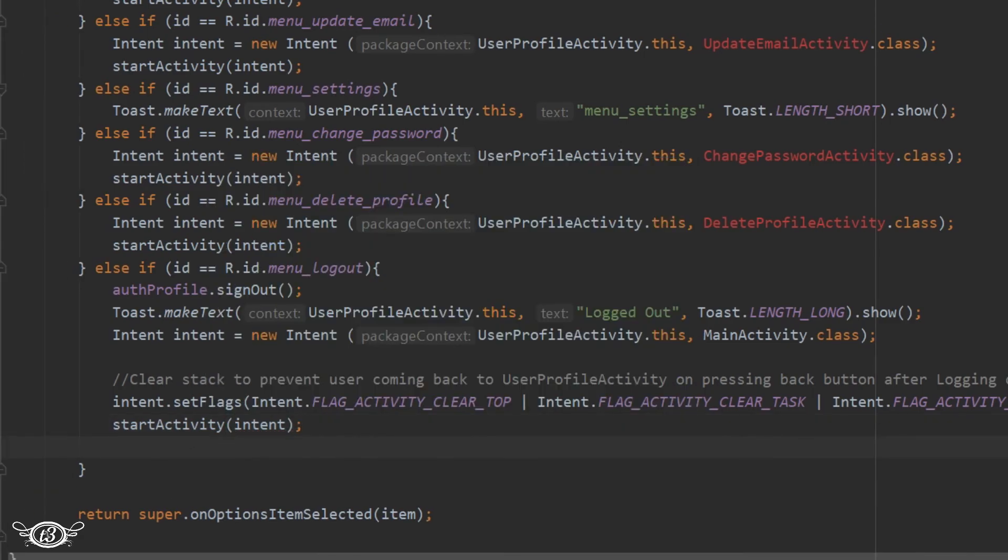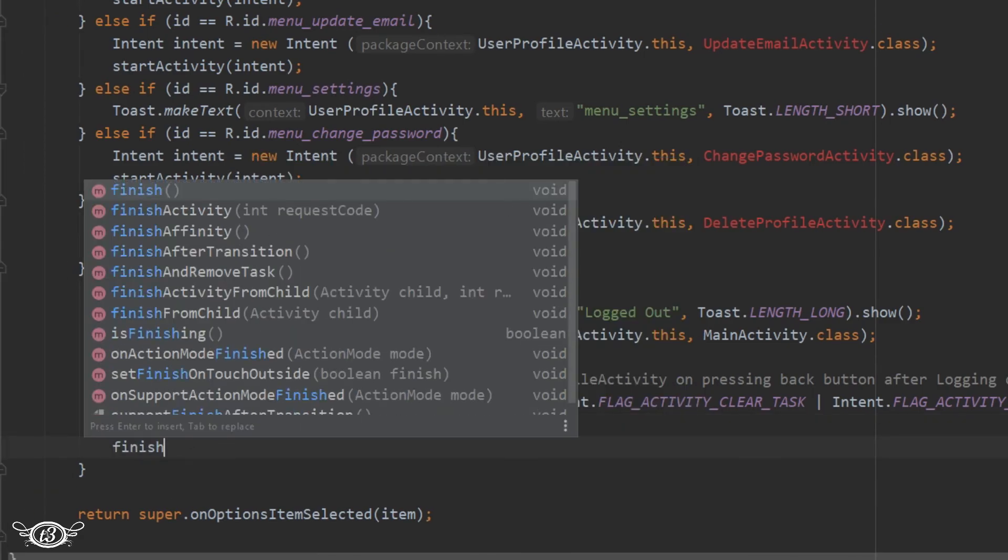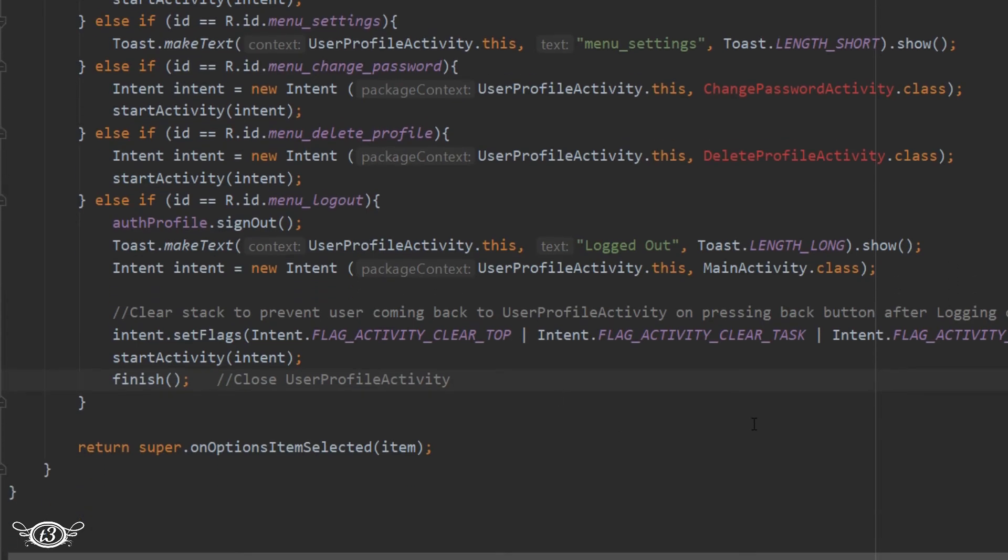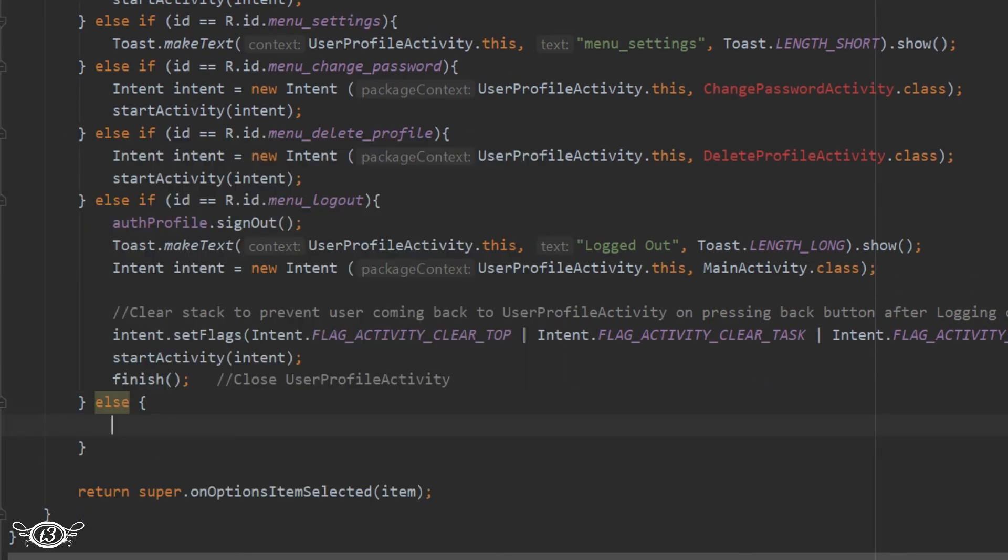And then finally we will finish this activity because it is not required after logging out. And then finally we will have an else part to take care of the case in which none of the menu item was clicked.